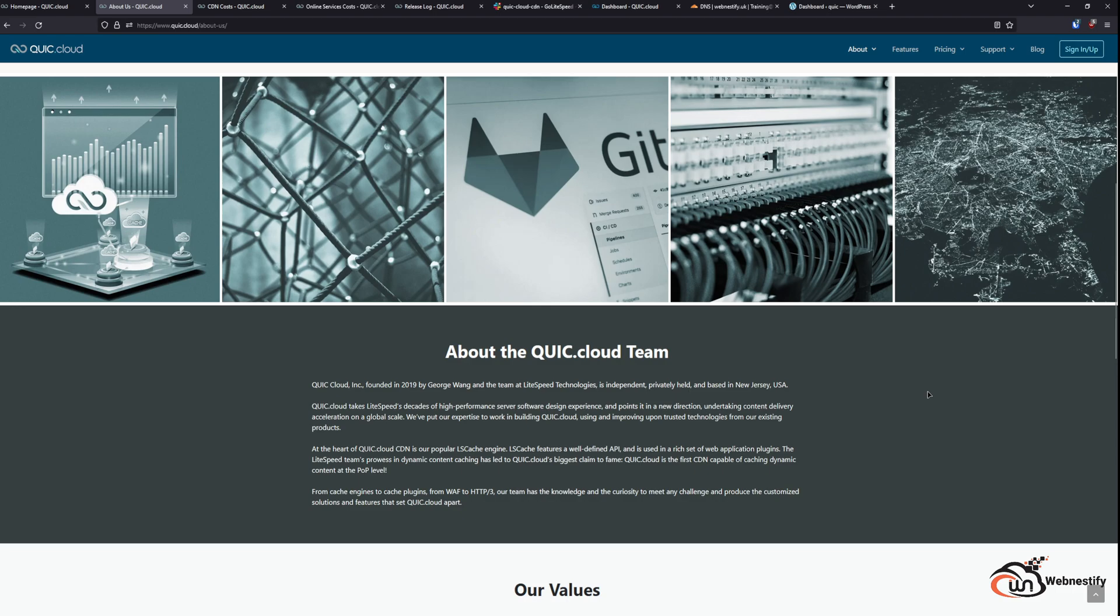QuickCloud was founded in 2019 by George Wang and the team behind LiteSpeed technologies. So it is the team that makes LiteSpeed Enterprise, OpenLiteSpeed, and they needed to build something that can go really well with the LiteSpeed ecosystem. So they founded QuickCloud.